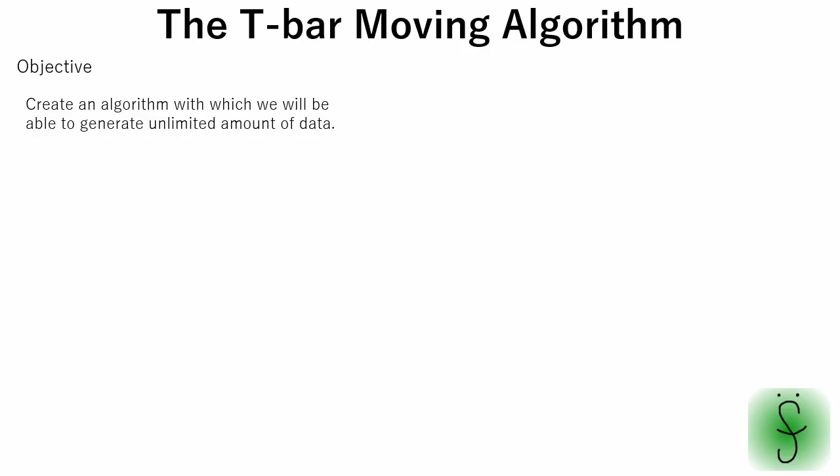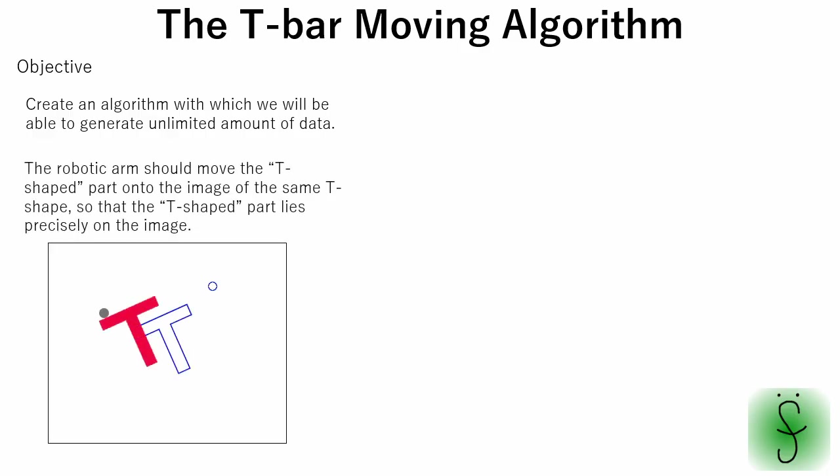As I have explained, our final goal is to create an algorithm with which we will be able to generate unlimited amount of data. Push-T task is a task in which a robotic arm should move a T-shaped part onto an image of the same T-shape so that the T-shaped part lies precisely on the image.